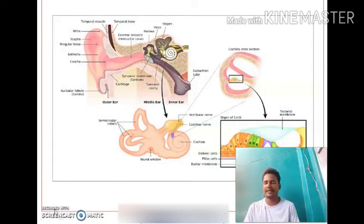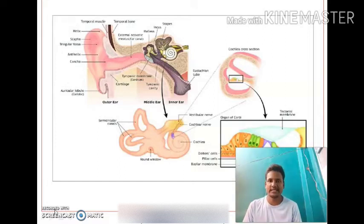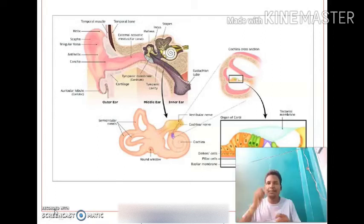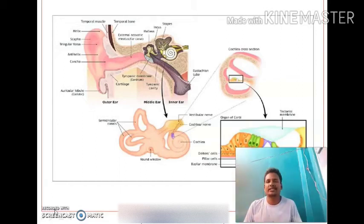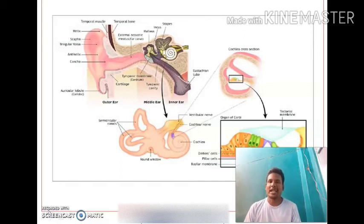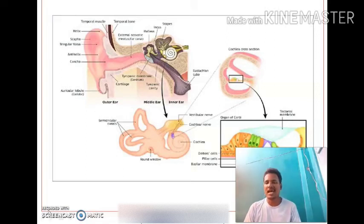Red blood cells are enucleated, meaning there is no nucleus. The kidney is metanephric, and the nitrogenous waste excreted is urea. The skull is dicondylic. The optic lobes are four in number and are called the corpora quadrigemina. The cervical vertebrae are seven in number, and 12 pairs of cranial nerves are present.